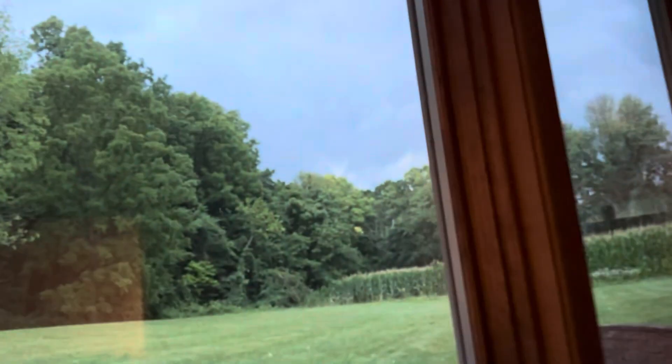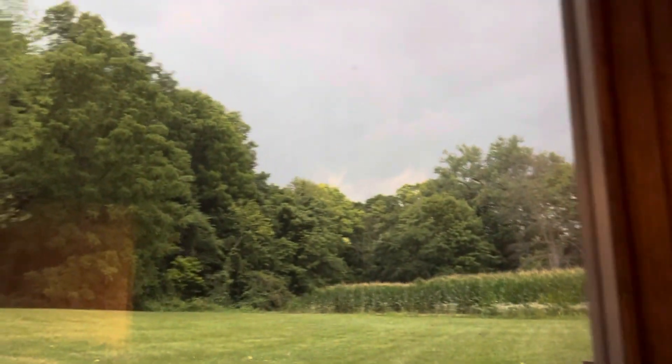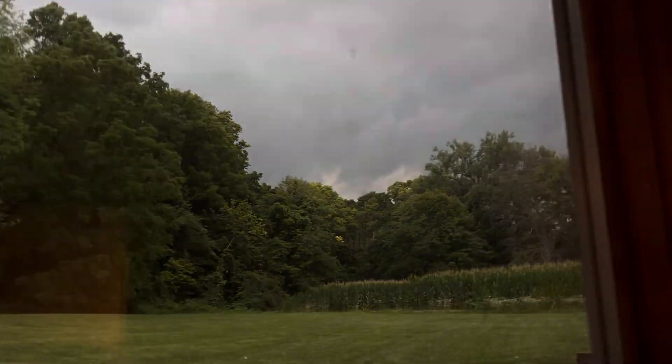The National Weather Service in Indianapolis has issued a severe thunderstorm warning for Southern Shelby County, Northwestern Decatur County, Southeastern Johnson County, Northeastern Brown County, until 8:15 p.m. Eastern Daylight Time.